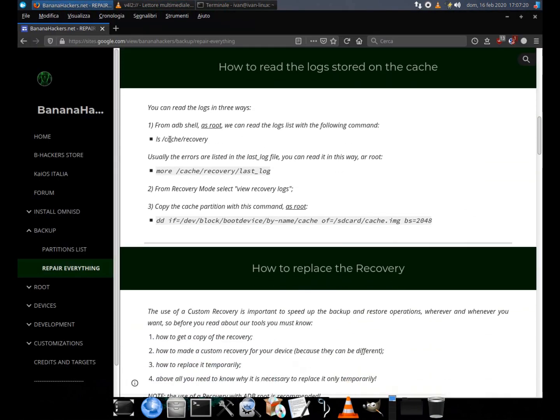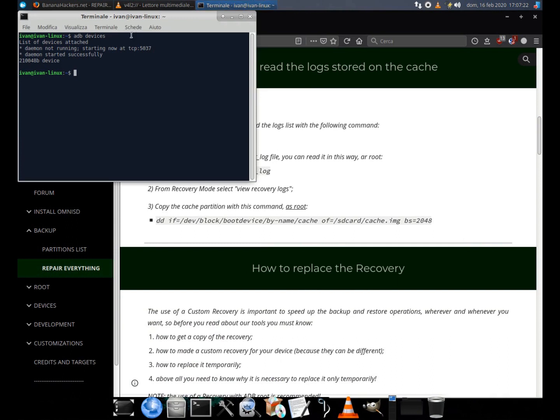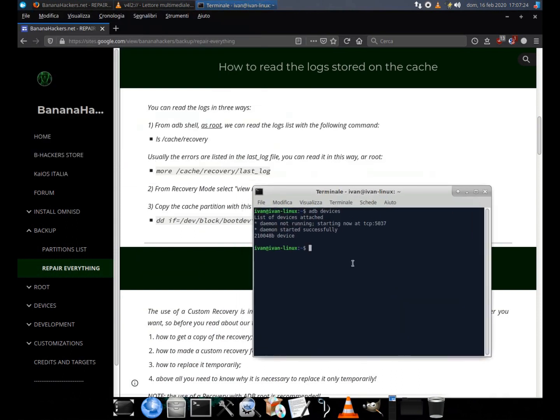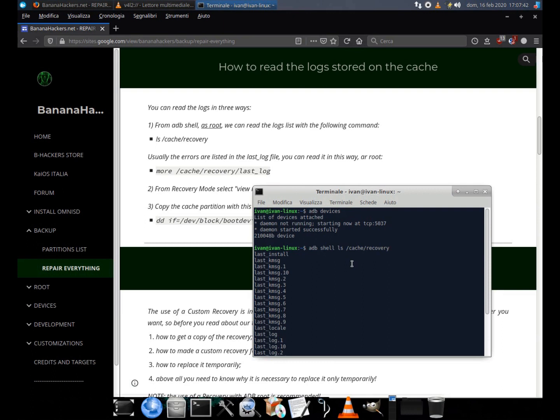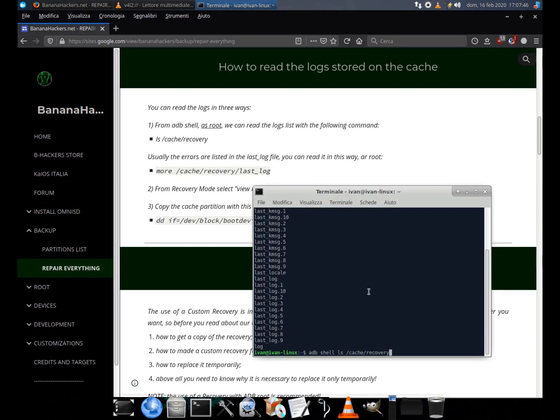More information on the temporary root page of our site. With the ls command we can find the list of files, while with the more command we can directly read the file that interests us. Generally, it is sufficient to read the last underscore log file.